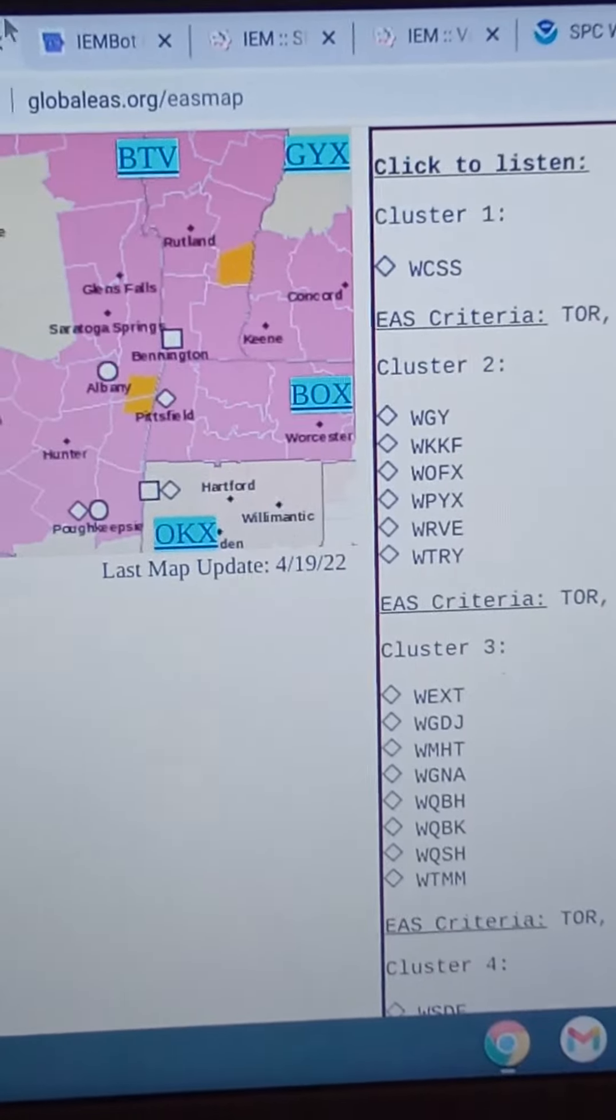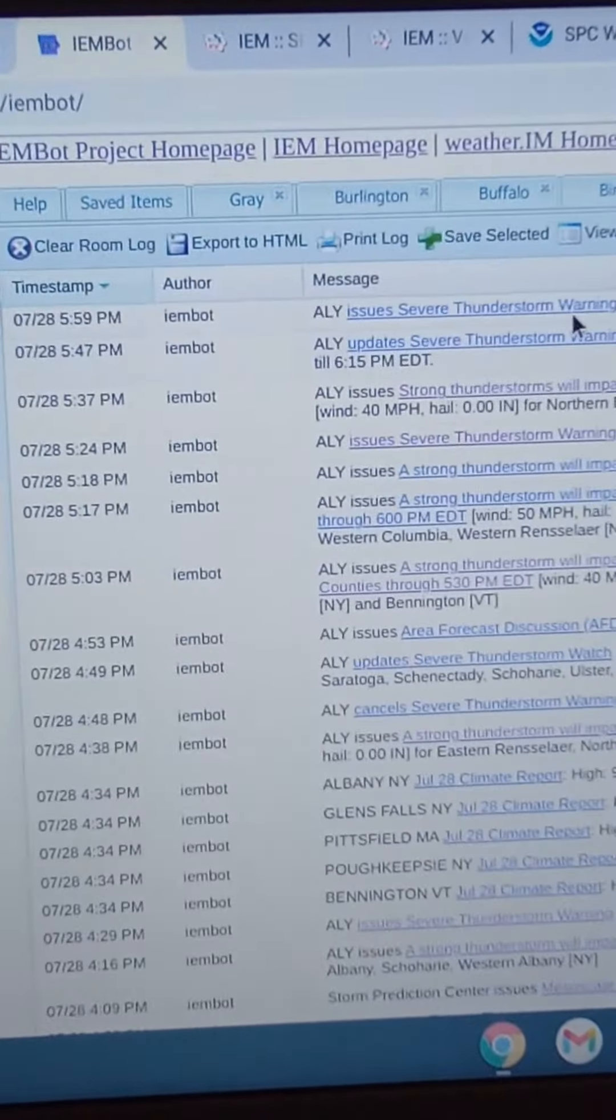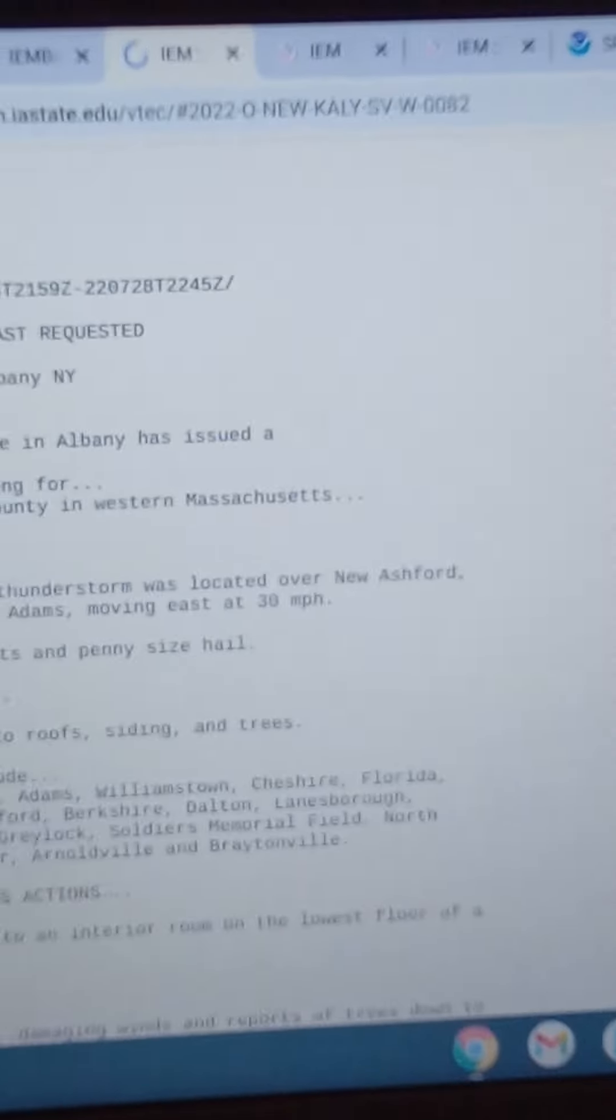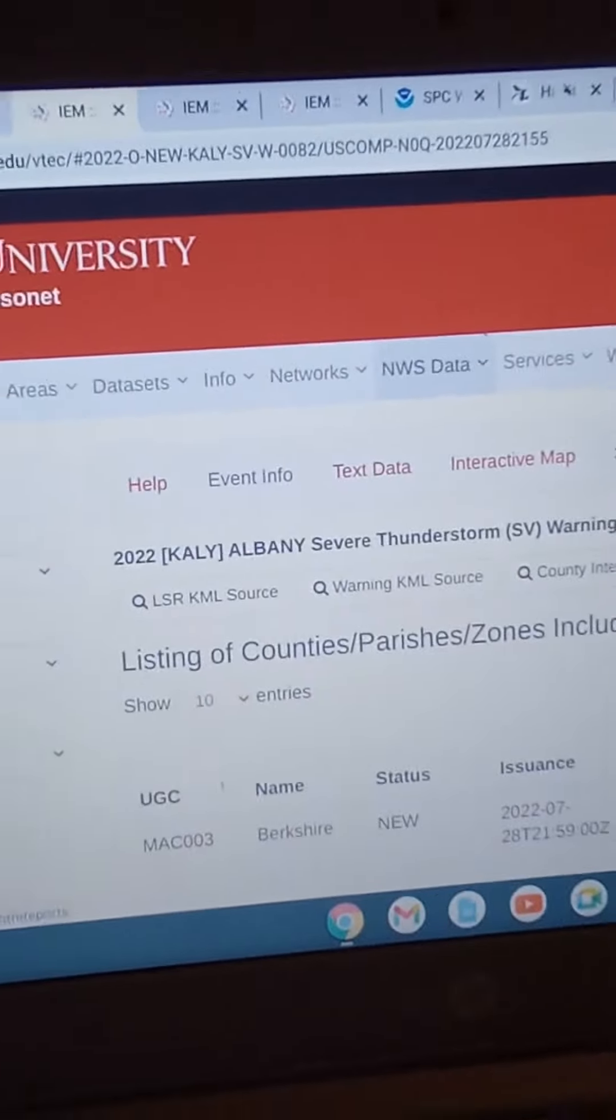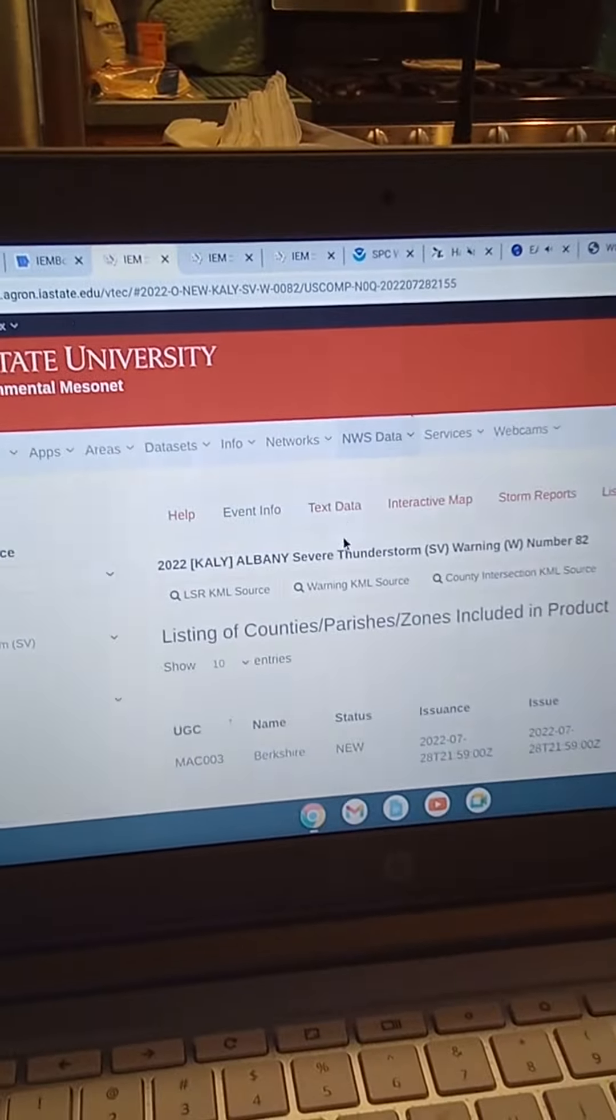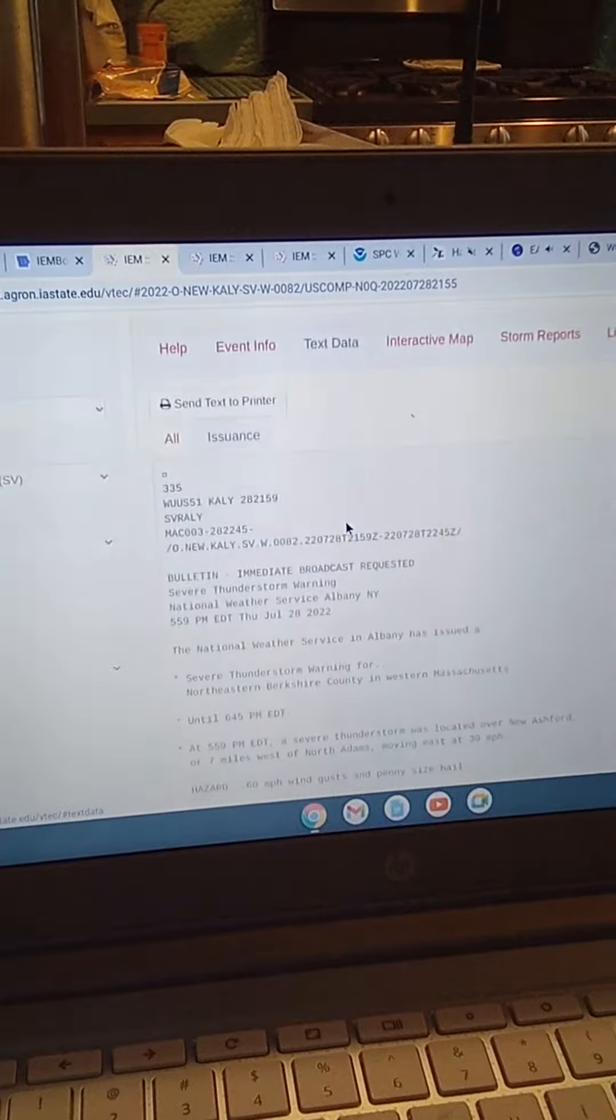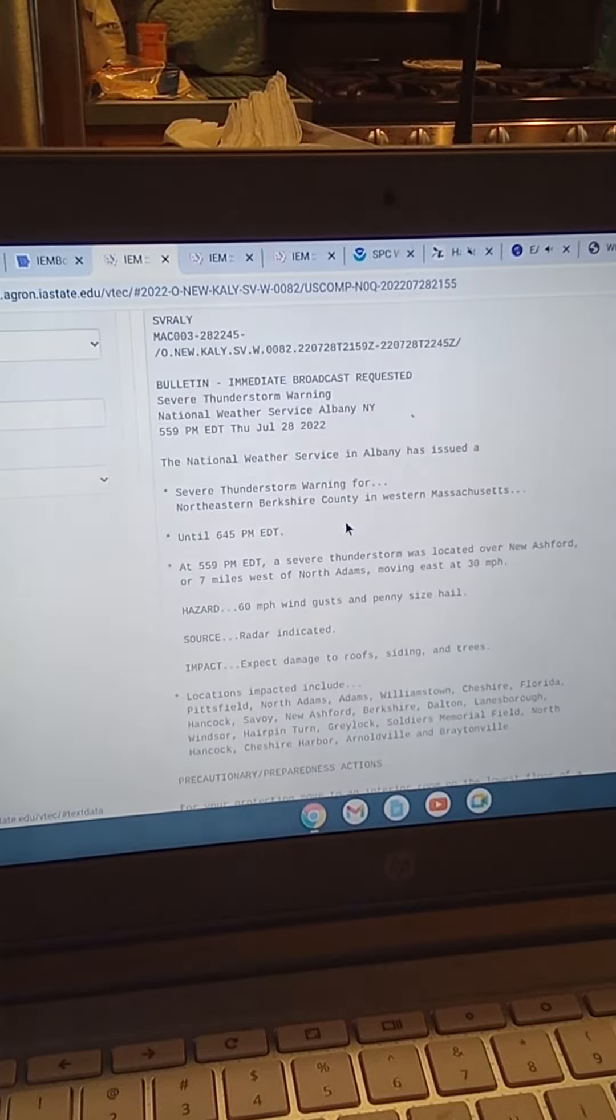At 5:59 p.m. Eastern Daylight Time, a severe thunderstorm was located over New Ashford, or 7 miles west of North Adams, moving east at 30 miles per hour.